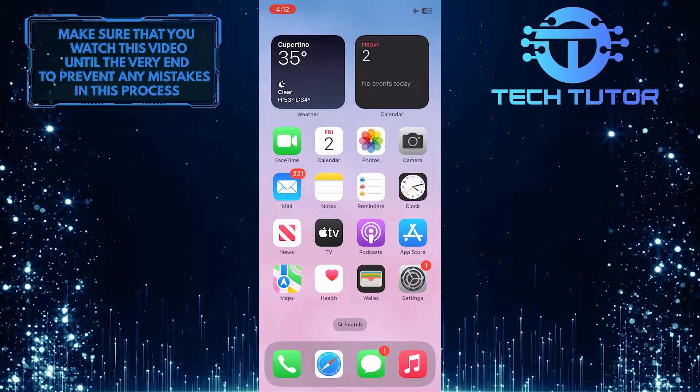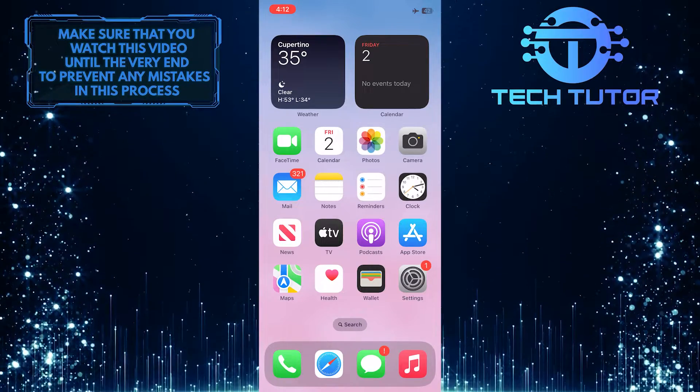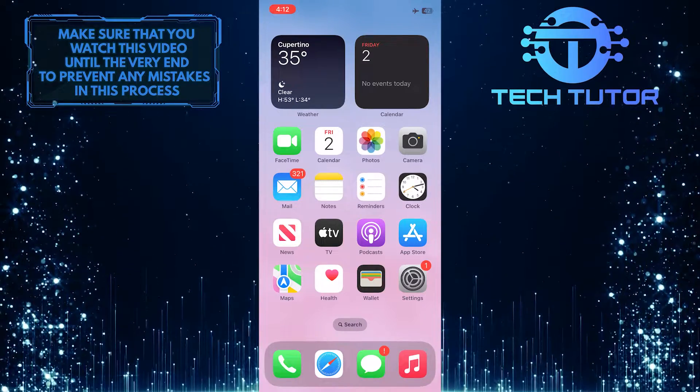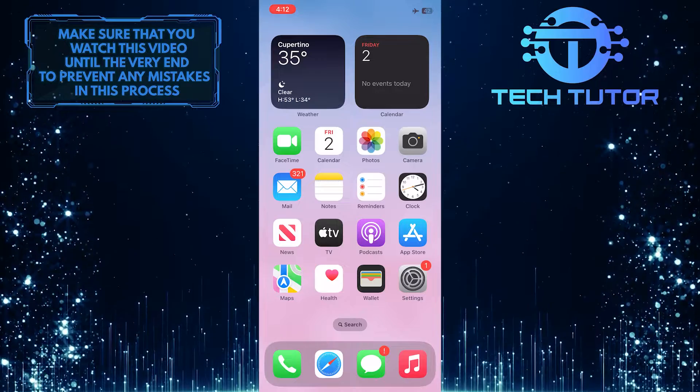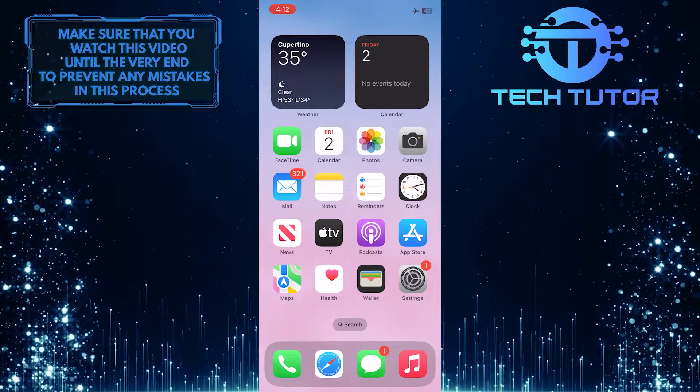So make sure to watch this video until the very end and follow along with the tutorial to get your background looking just like it did before.